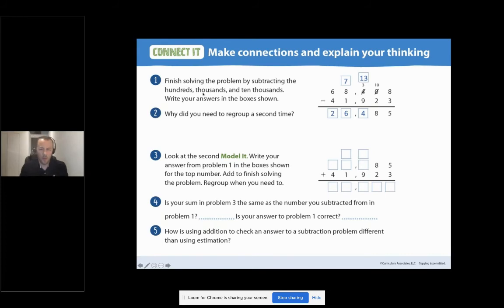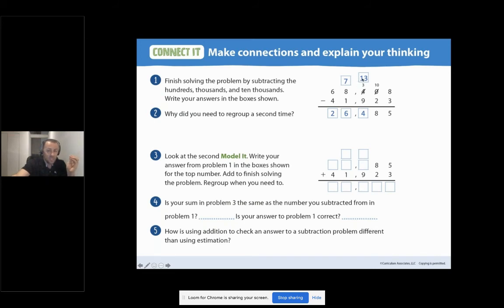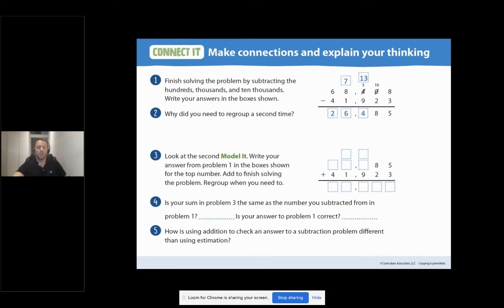For number one, to finish solving the problem: we regrouped from the 8,000, taking 1,000 and breaking it up into 10 hundreds to give us 13 hundreds. So 13 minus 9 gives us 4. In the thousands column, 7 minus 1 gives us 6, and then 6 minus 4 gives us 2. For number two — why did you need to regroup a second time? There are not enough hundreds to subtract, so I needed to regroup 8 thousands as 7 thousands and 10 hundreds. That's exactly what we just did.